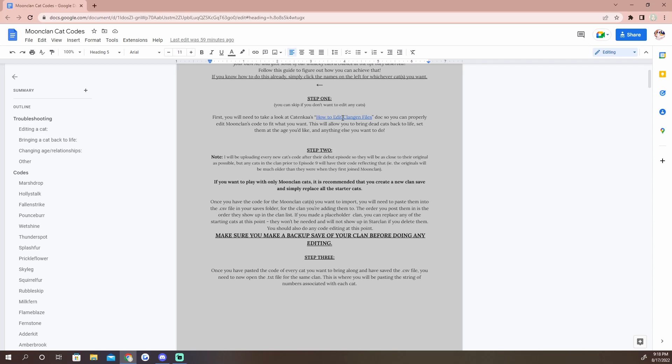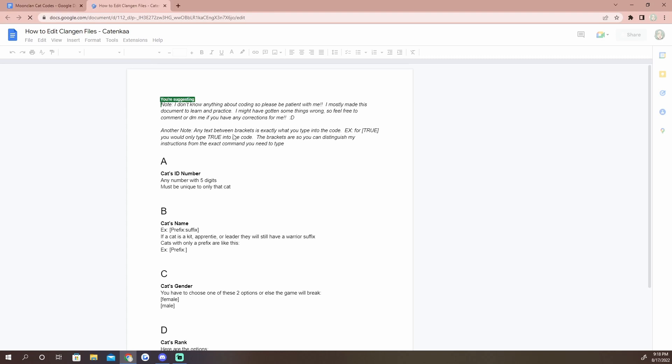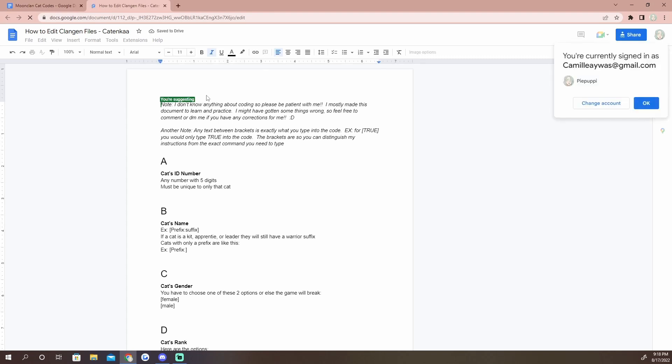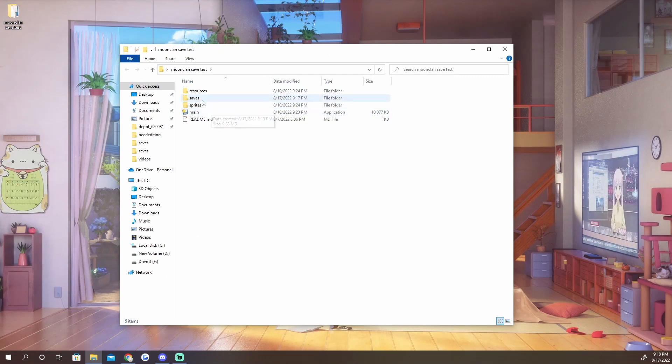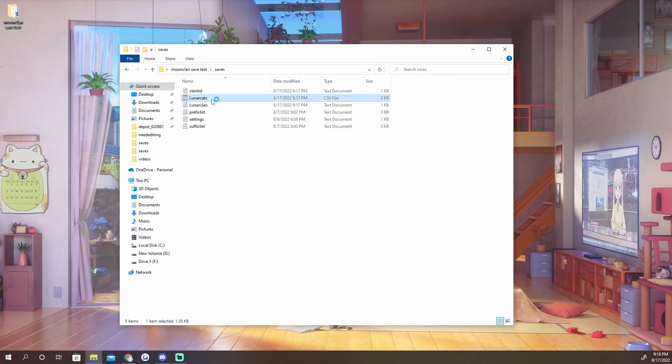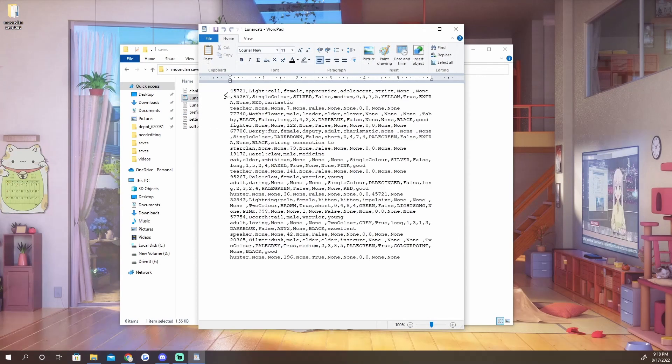By Cat and Cuff - I'm assuming that's how you say their name, I'm sorry if it's not. They are on the Clan Gen Discord and they made a Google Doc explaining every bit of code.